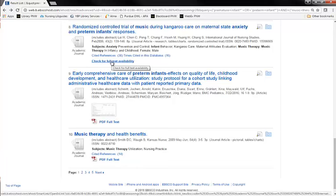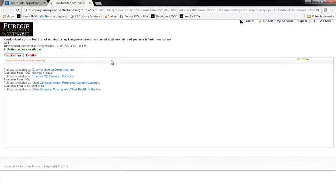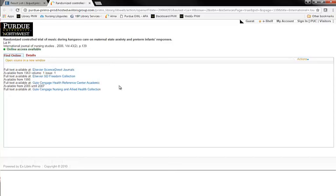However, CINAHL is giving us the option to check for full text availability. Clicking here will allow CINAHL to check to see if the full text of the article is available from another database that Purdue subscribes to. Here we found that the full text of this article is available through the Elsevier and Gale databases. Clicking on one of these links in blue would open the full text of that article.